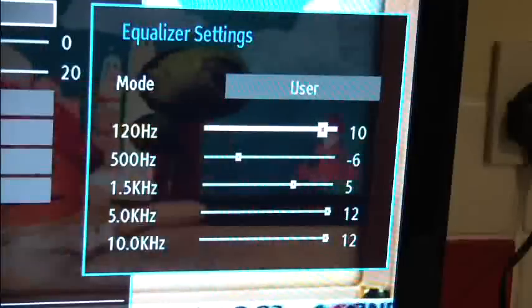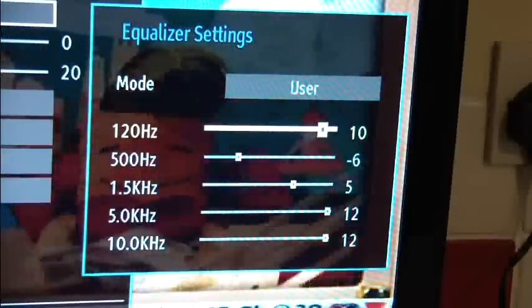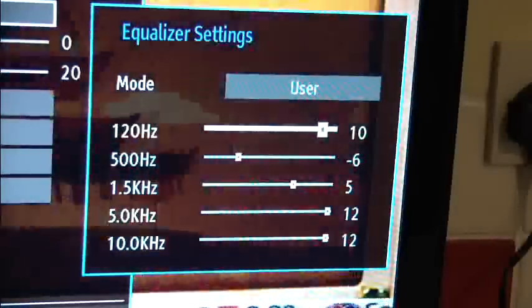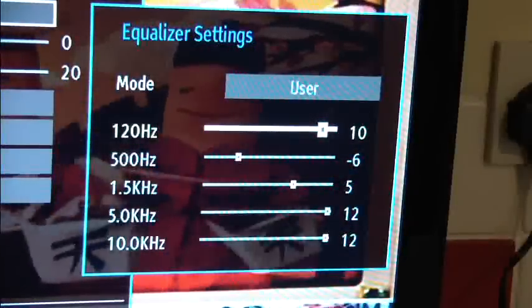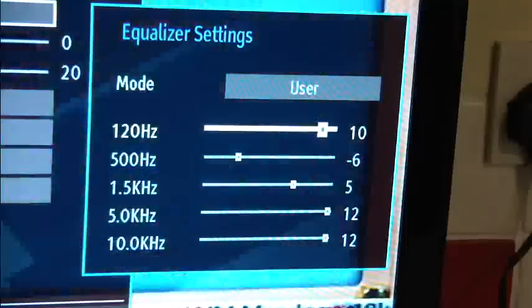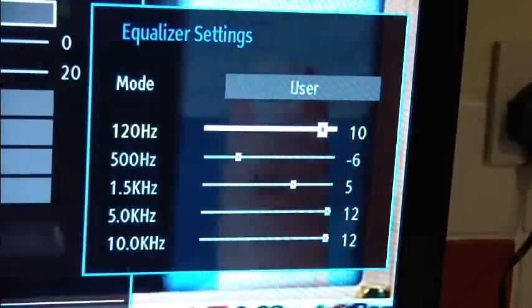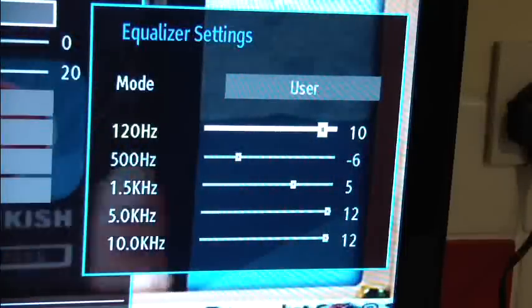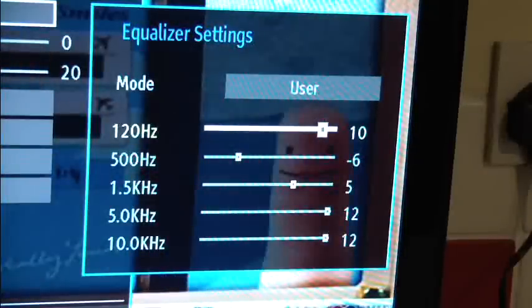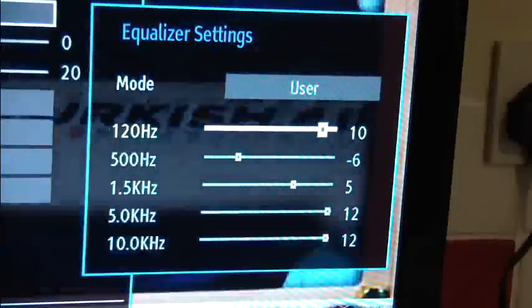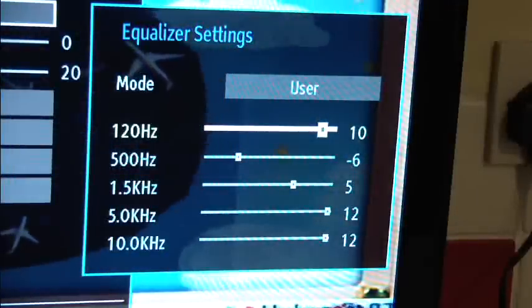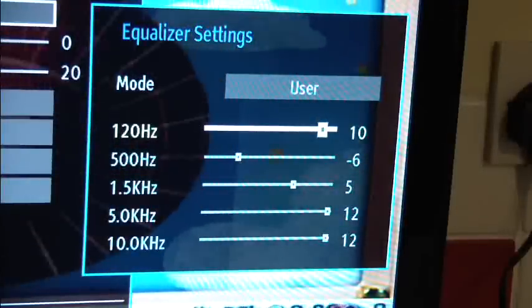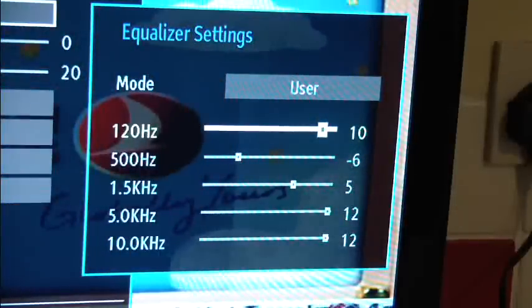If we start at the top which is actually confusingly the bottom of the frequency range, it says 120 hertz. Now this is the upper bass. It's not really low bass. There wouldn't be much point in putting a low bass EQ setting on a TV of this size.